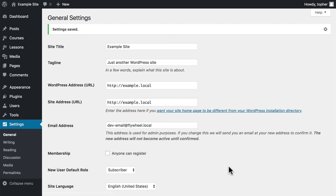Now that we know how to set up WordPress comfortably for you, let's take a look at how to set up and manage a multilingual website.